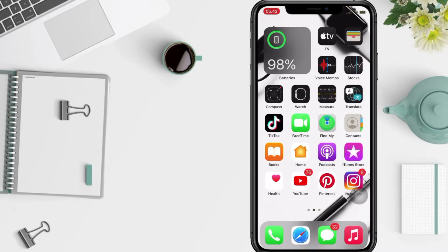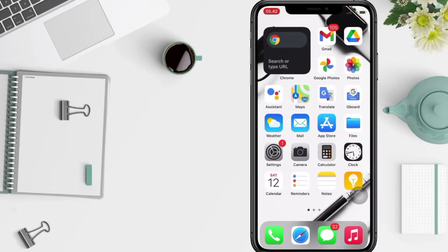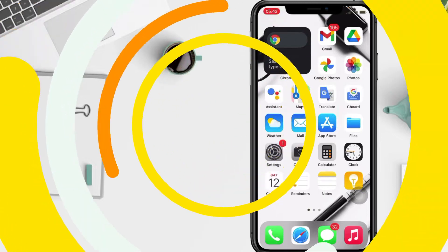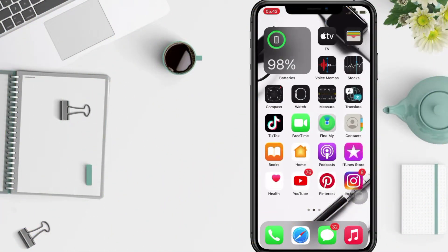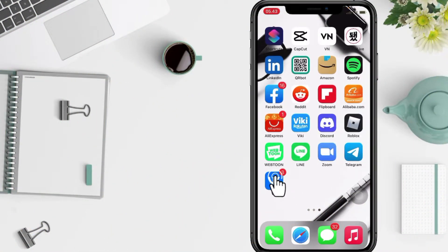So without any further ado, let's get started. First thing first, just open your VK app on your phone.